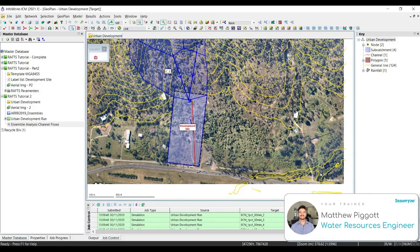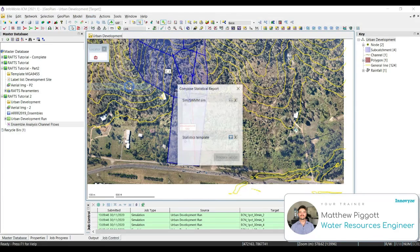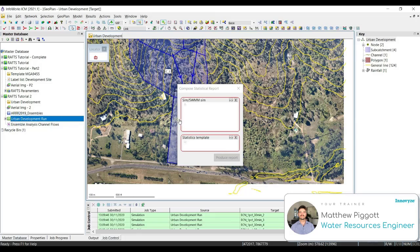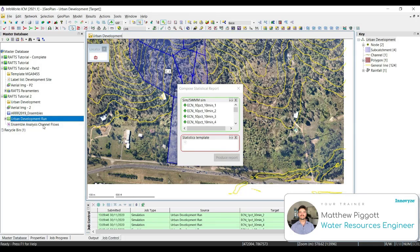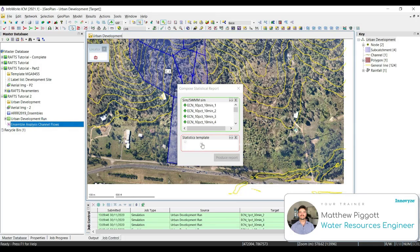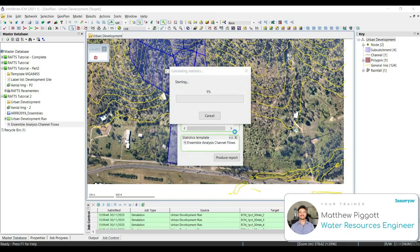Now from the top toolbar, go to results, and select statistical reports. We're going to drag in our run event, and the statistics template. Then we're going to select produce report, and then yes. This is just telling us that it may take a while for the statistics to complete.